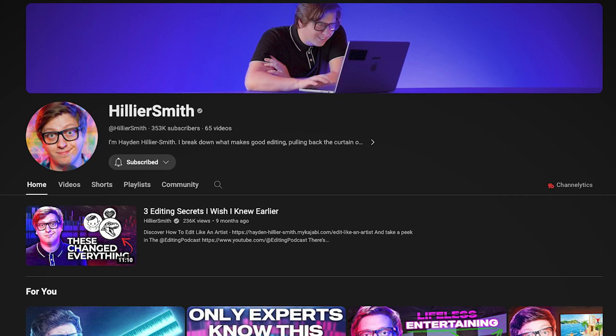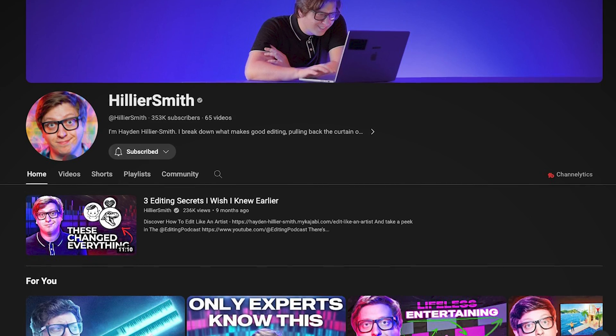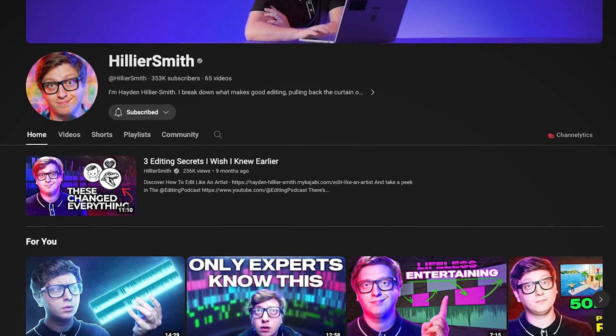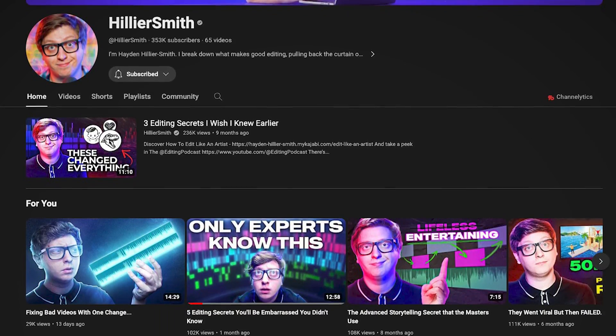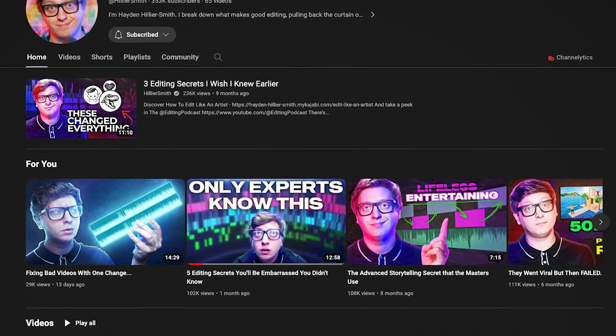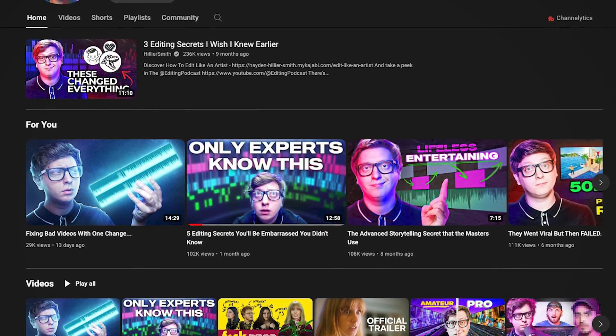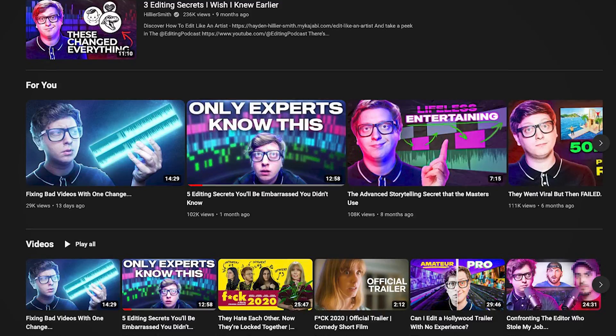One more thing when it comes to editing your videos: once you learn how to use the software, there's a YouTube channel you should be watching called Hellyer Smith. He teaches content creators how to edit, and you will become a better editor just from watching his content and applying what he says. I'll put a link to him down in the description as well.